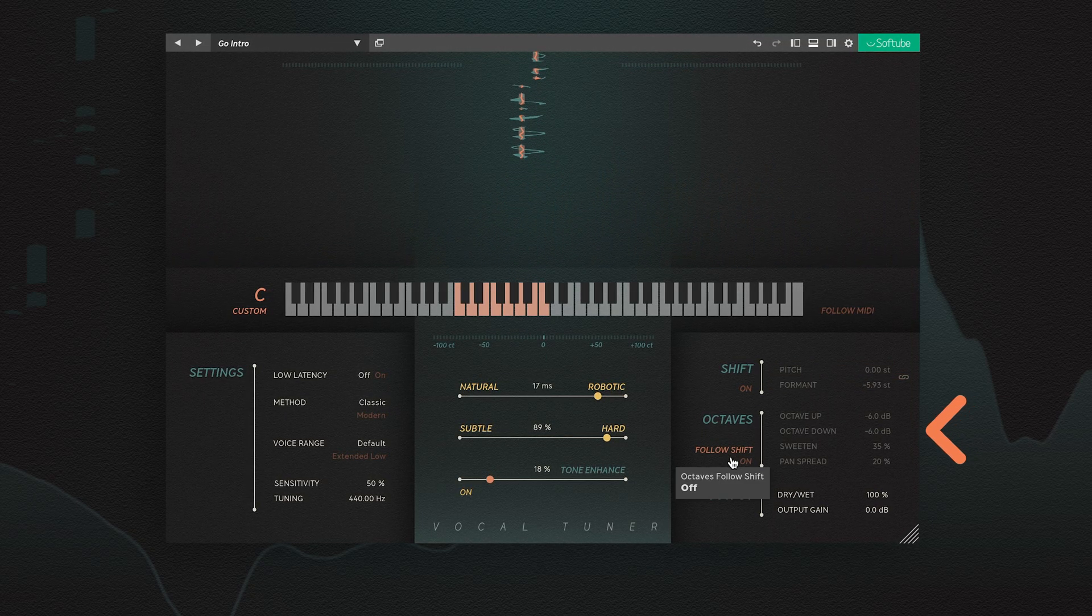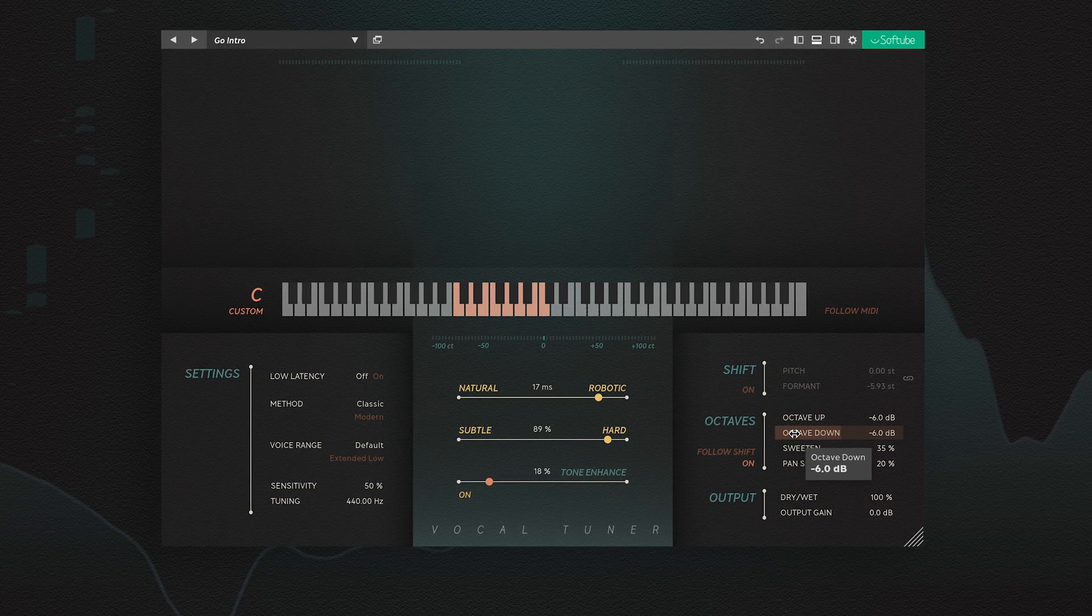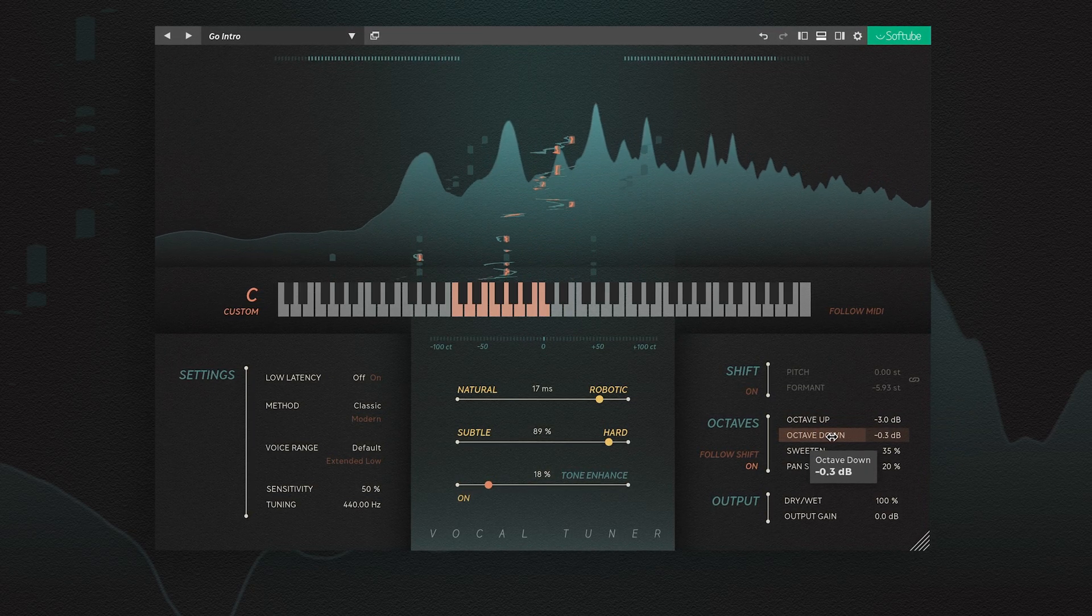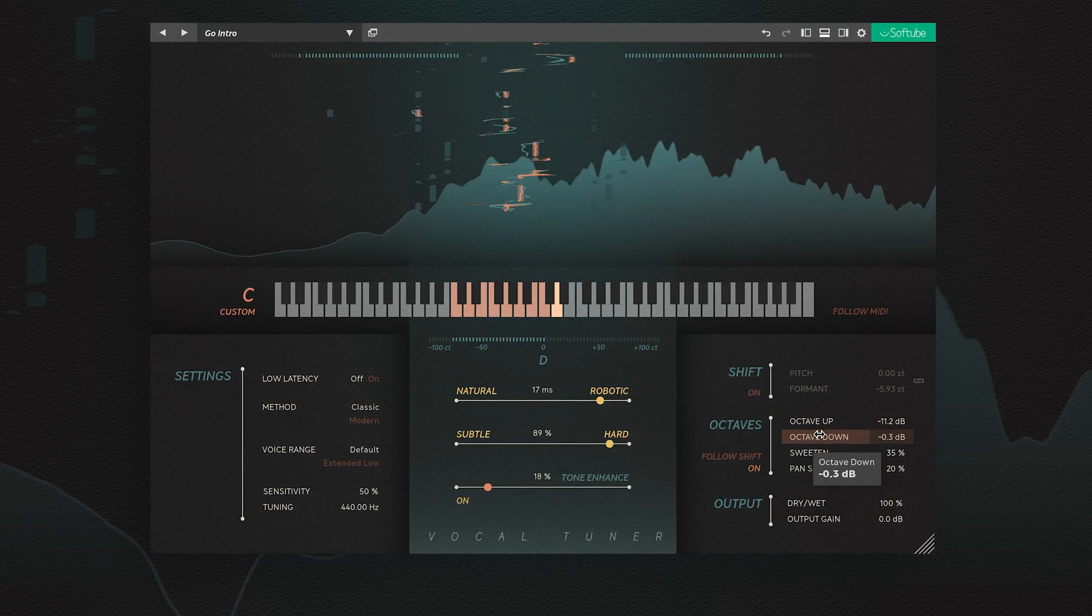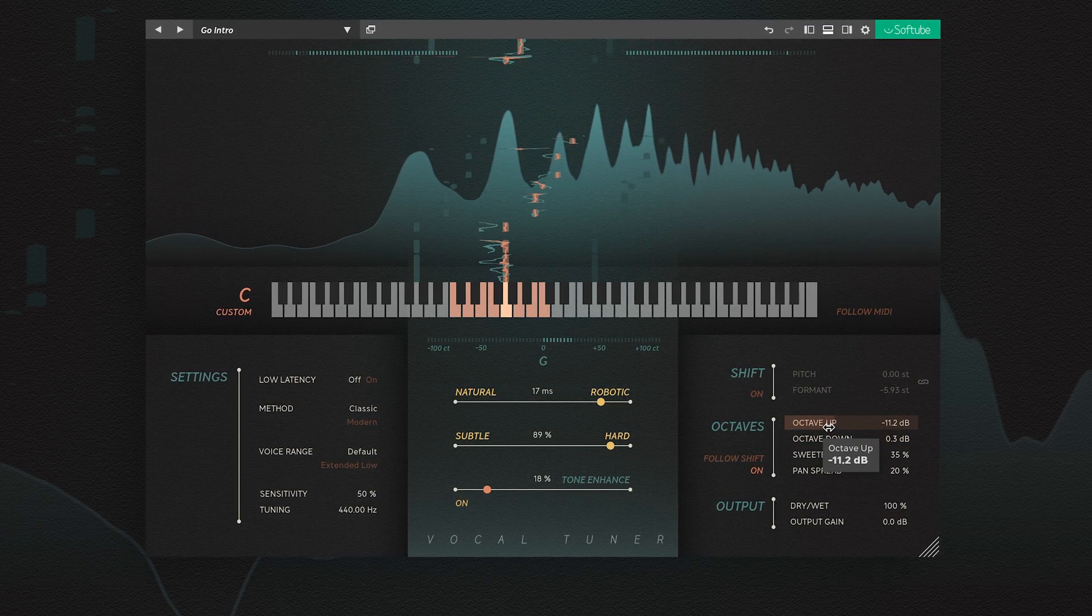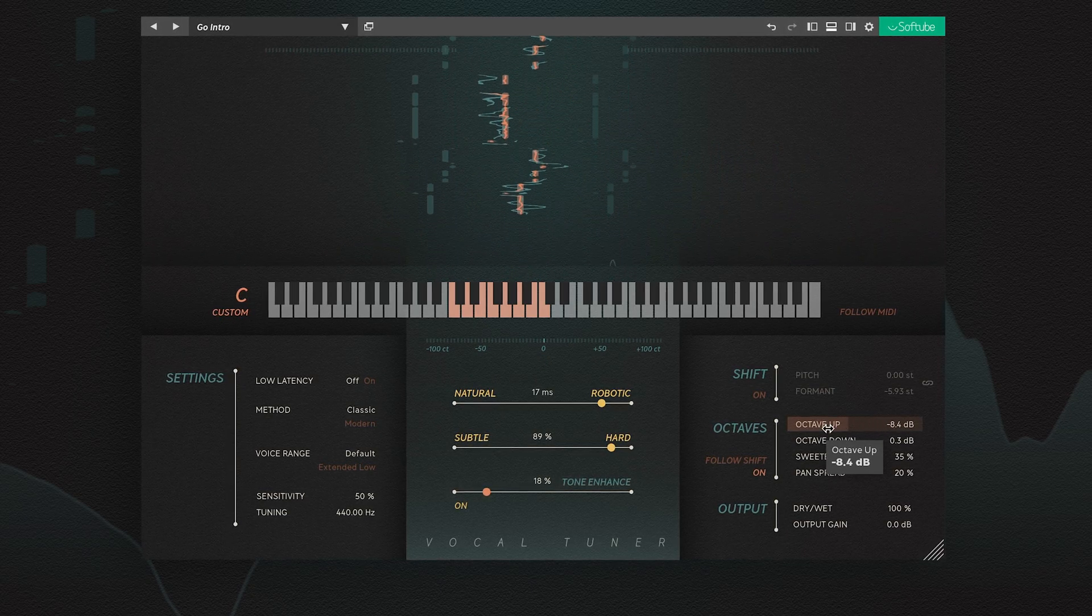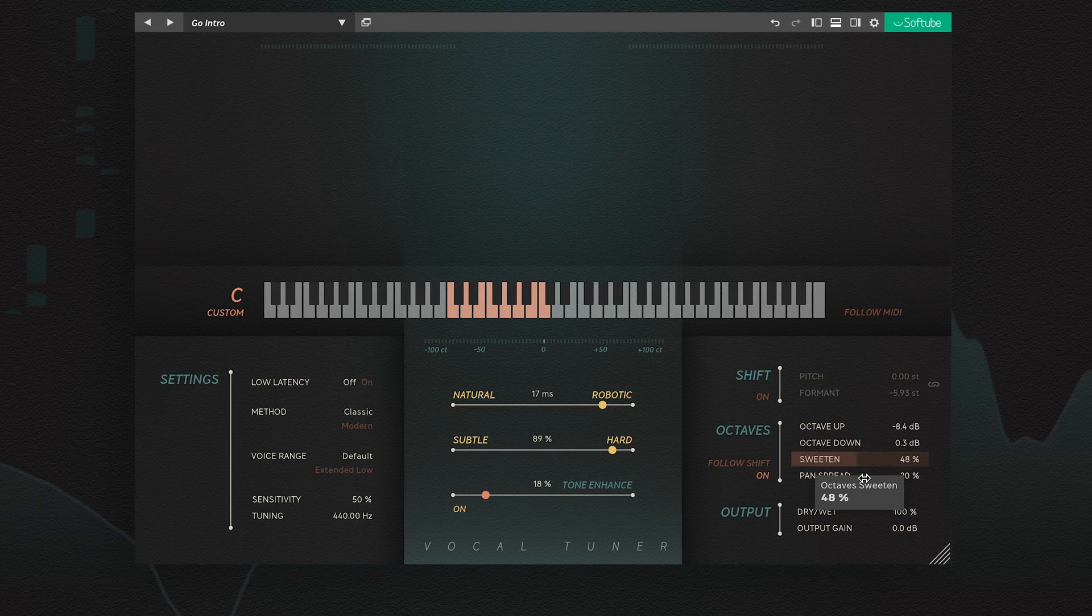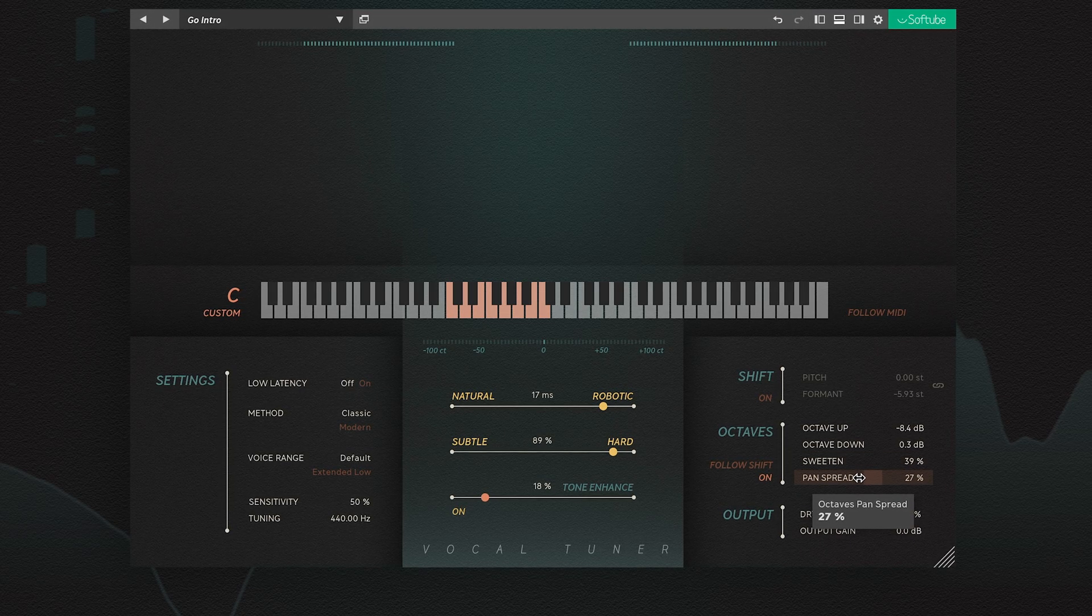In the octave section, you can blend in a mix of an octave up and down to the pitched vocal. The sweeten control adds a slight bit of detuning and formant shifting to the octaves, and the pan control will pan the octave.